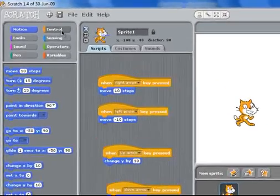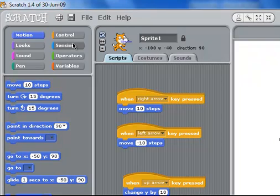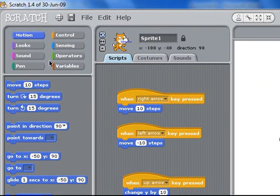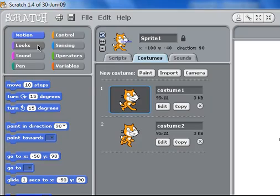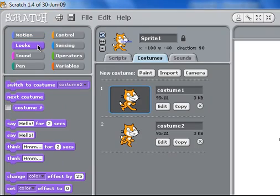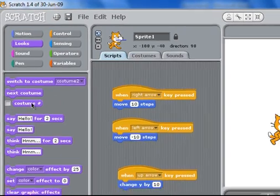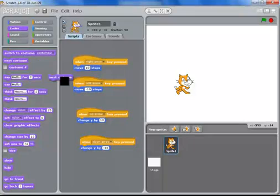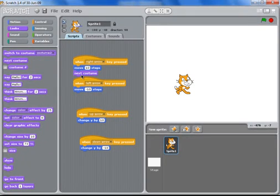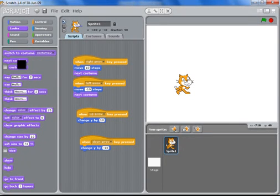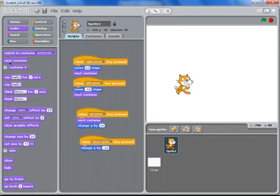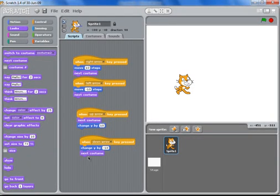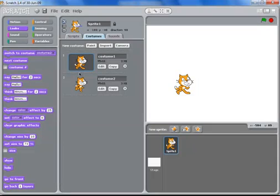To make the cat look a bit more realistic we're going to change the costume. So the cat has two costumes. We go to looks and we go back to our script area, and under every single command we'll just add this next costume. So what it does is it flicks between the two costumes here.